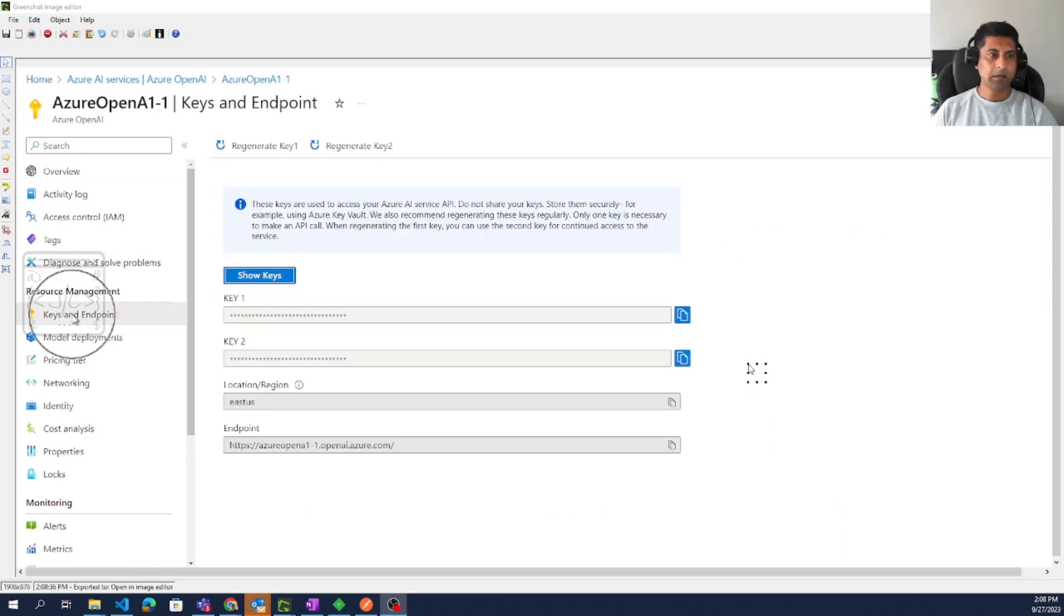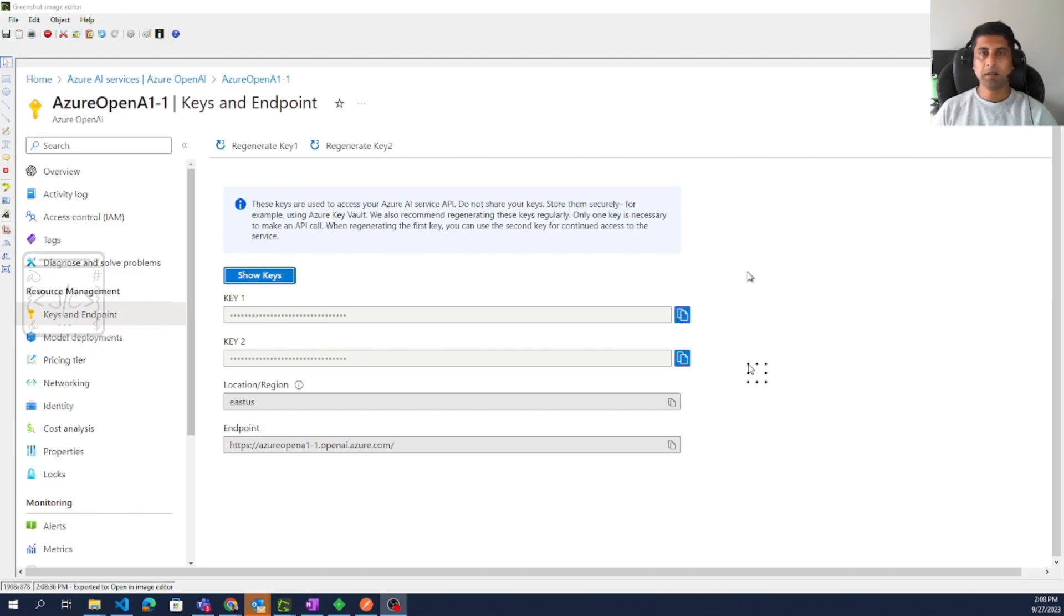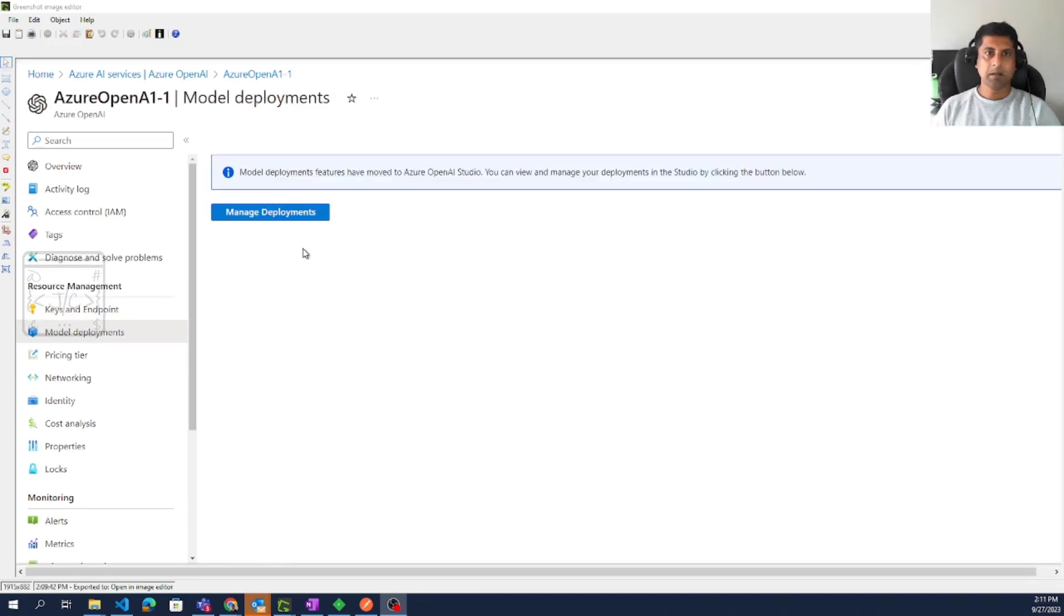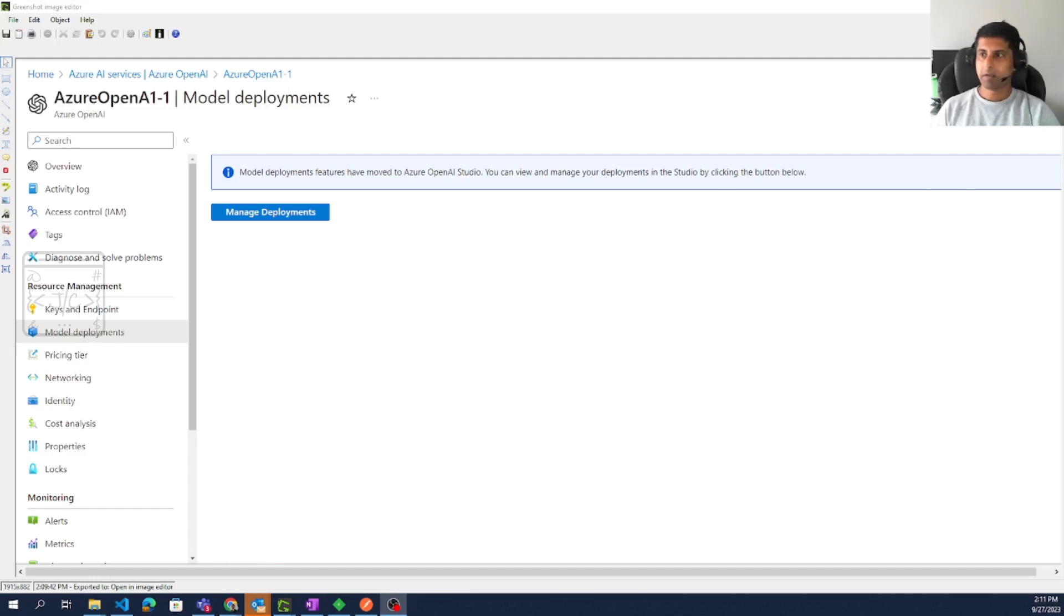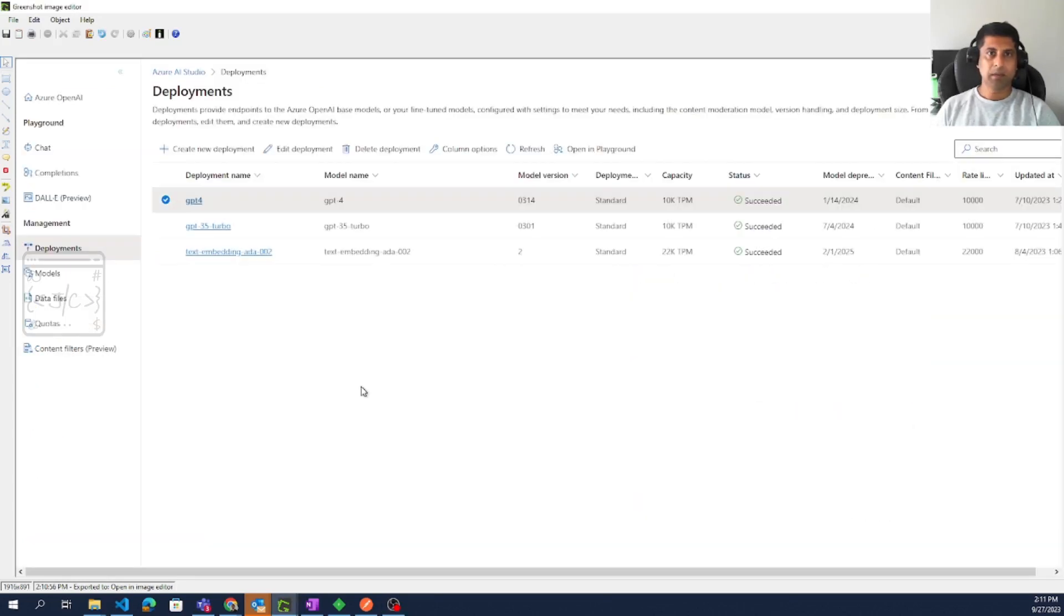Then copy the key value. These values will be used in the extension to configure it to use Azure OpenAI service. Then go to the model deployments. We have to make sure the model is deployed into the Azure OpenAI service. Click on manage deployment. We will reach the Azure AI Studio.